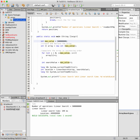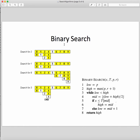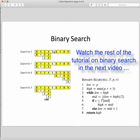Binary search has a different algorithm. The idea is simple: imagine you have a sorted array. The requirement is that the array must be sorted, with elements arranged in a certain order.